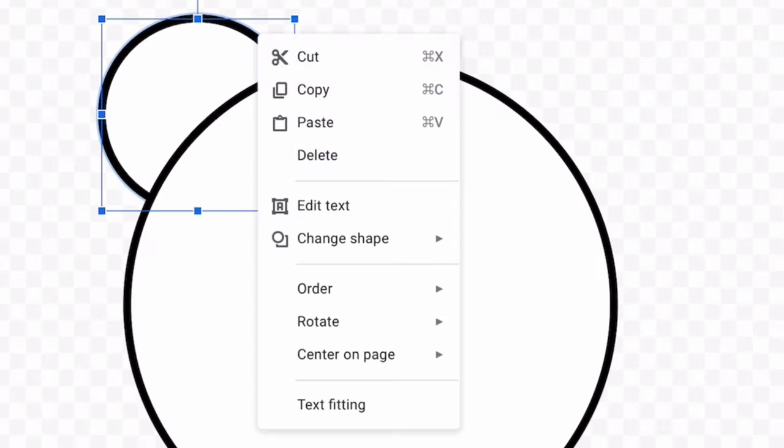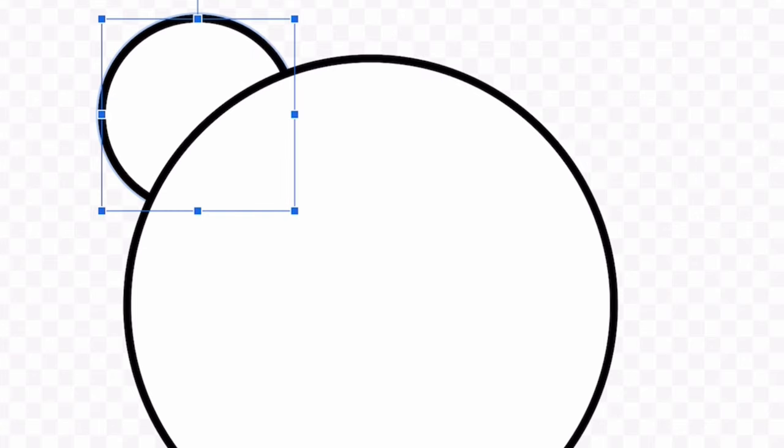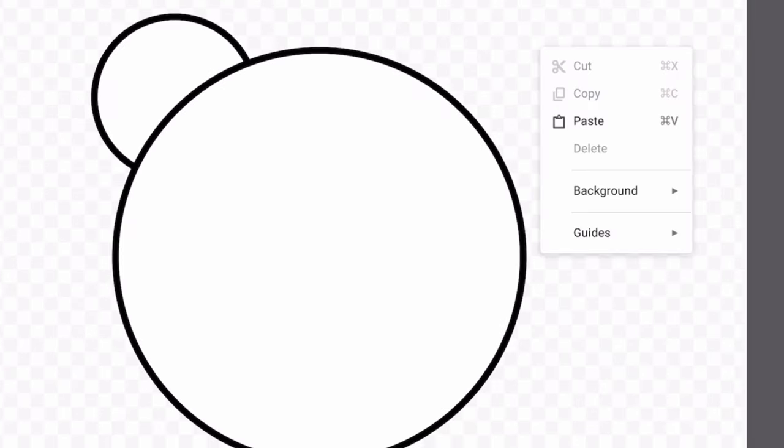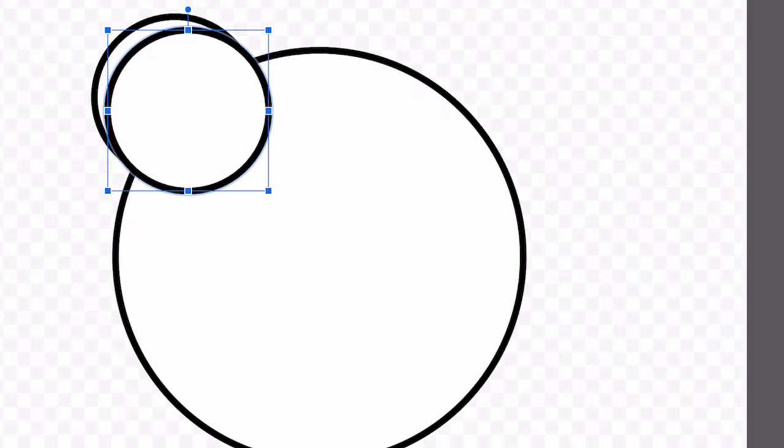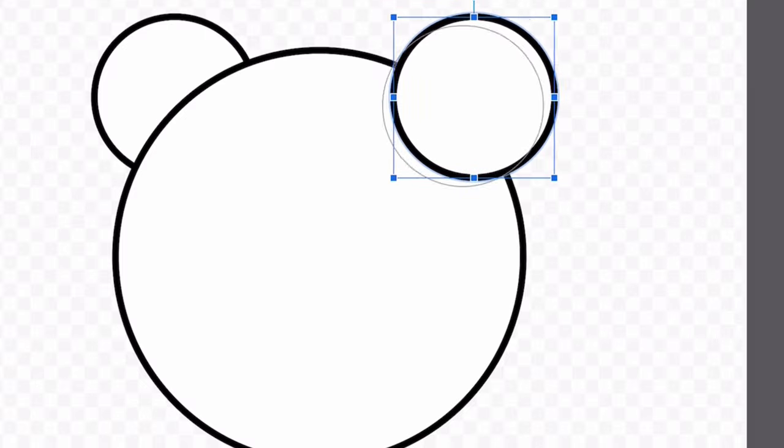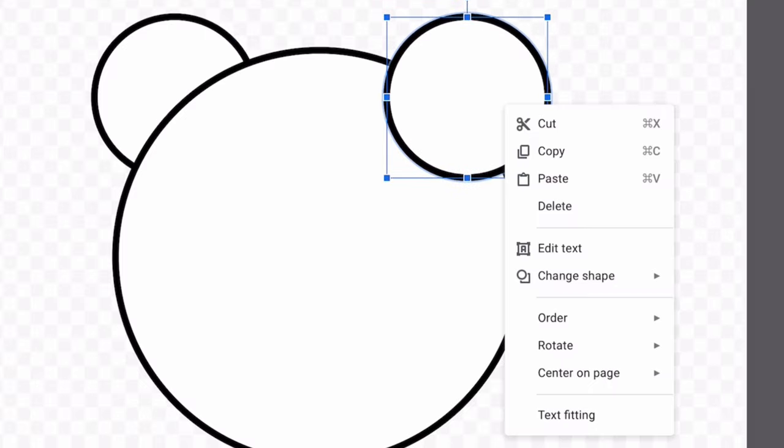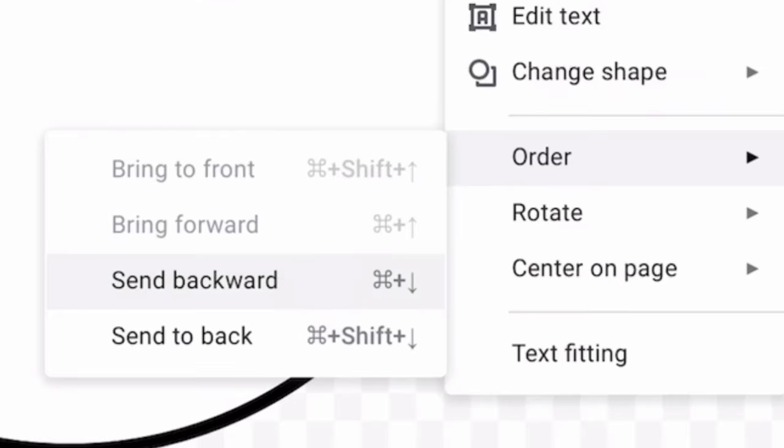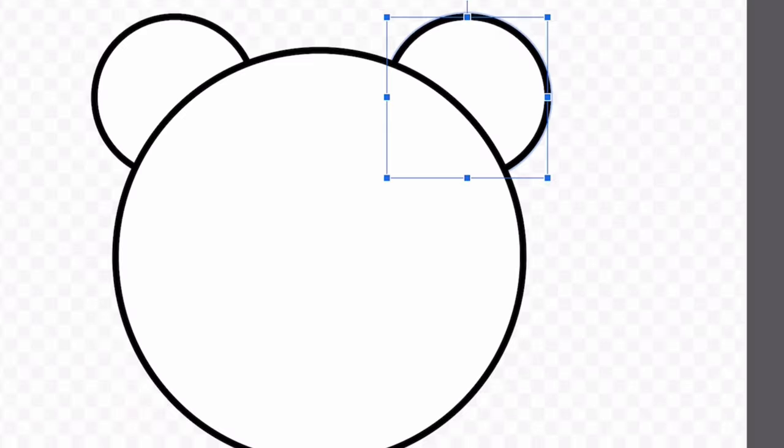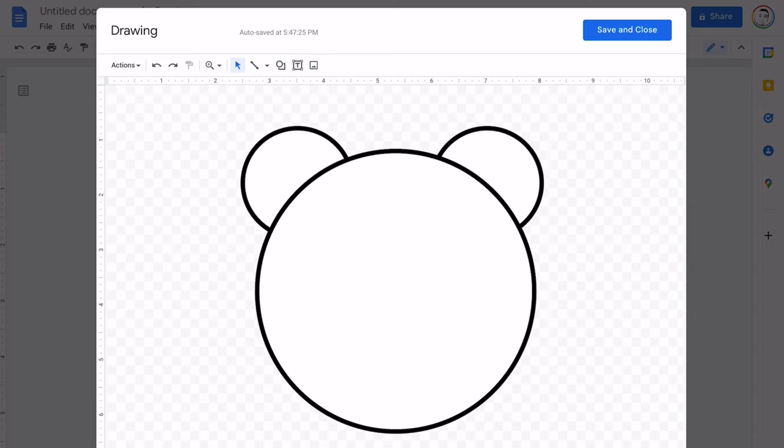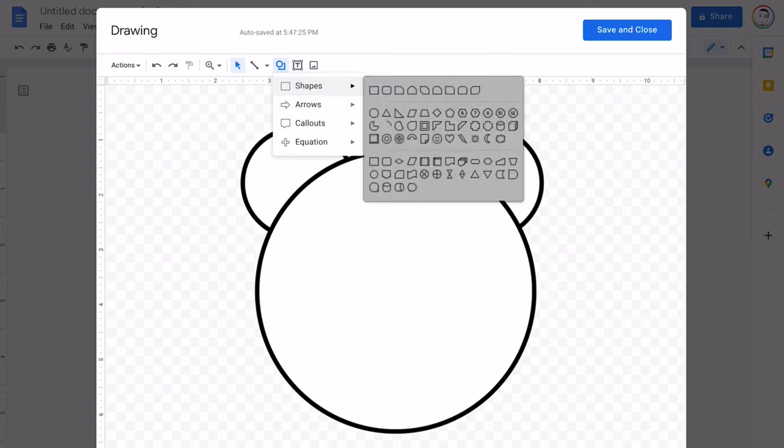Let's move our circle around. Now let's copy and paste. When I move my other circle that I pasted, I can change order and send backward so it's behind the large circle. And now I can add more shapes.